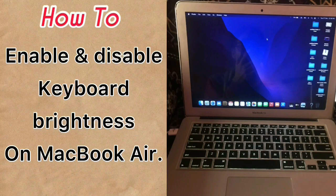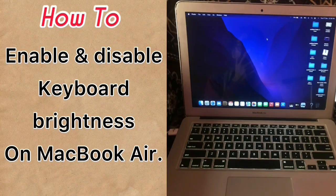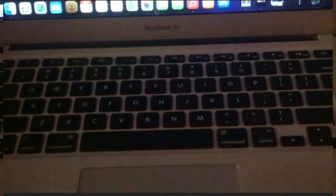Hello guys, welcome back to my channel. Today in this video I will tell you how to enable and disable keyboard brightness on a MacBook Air.